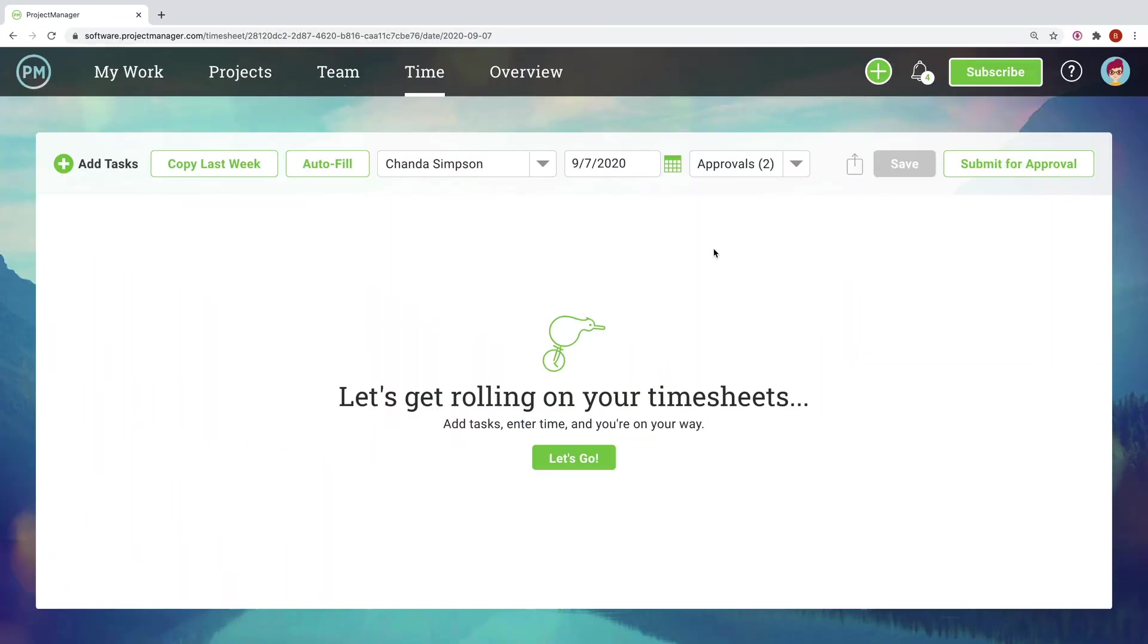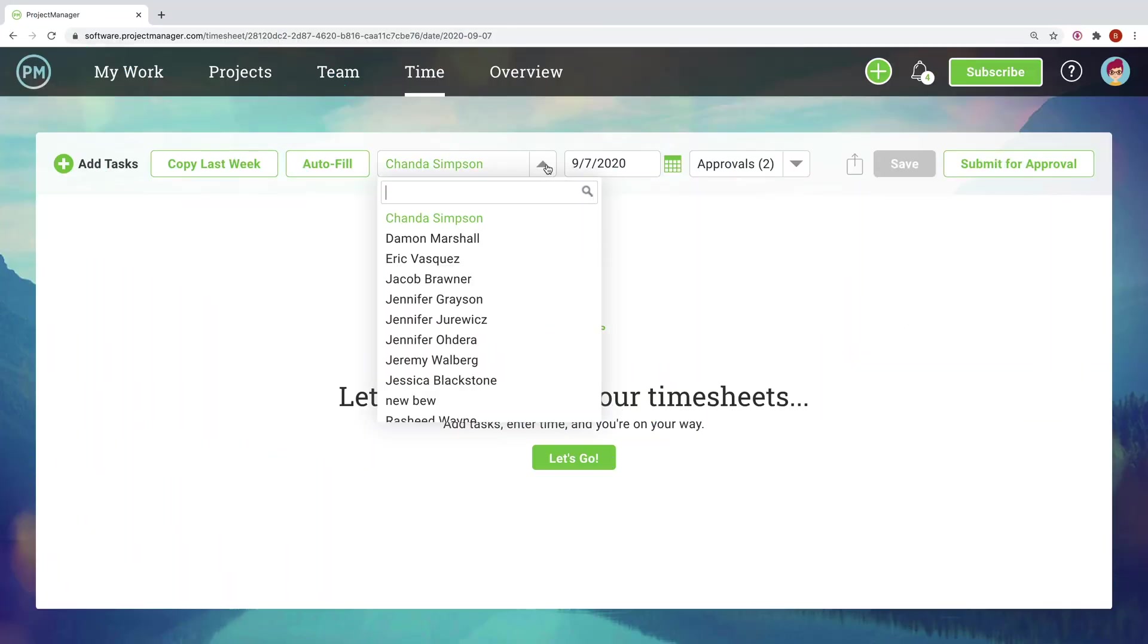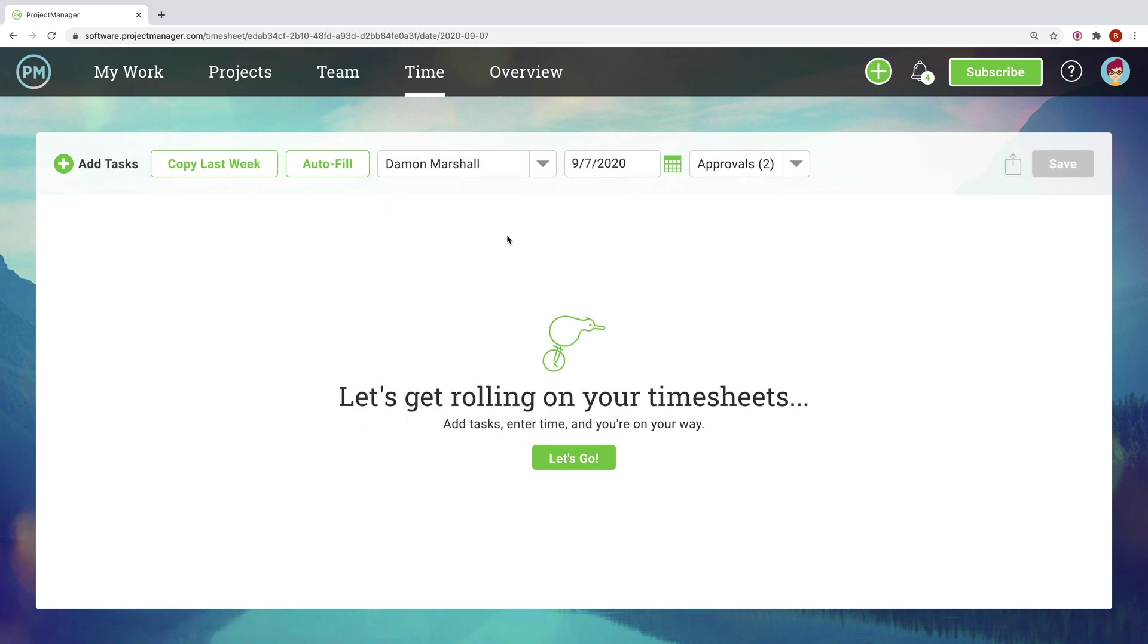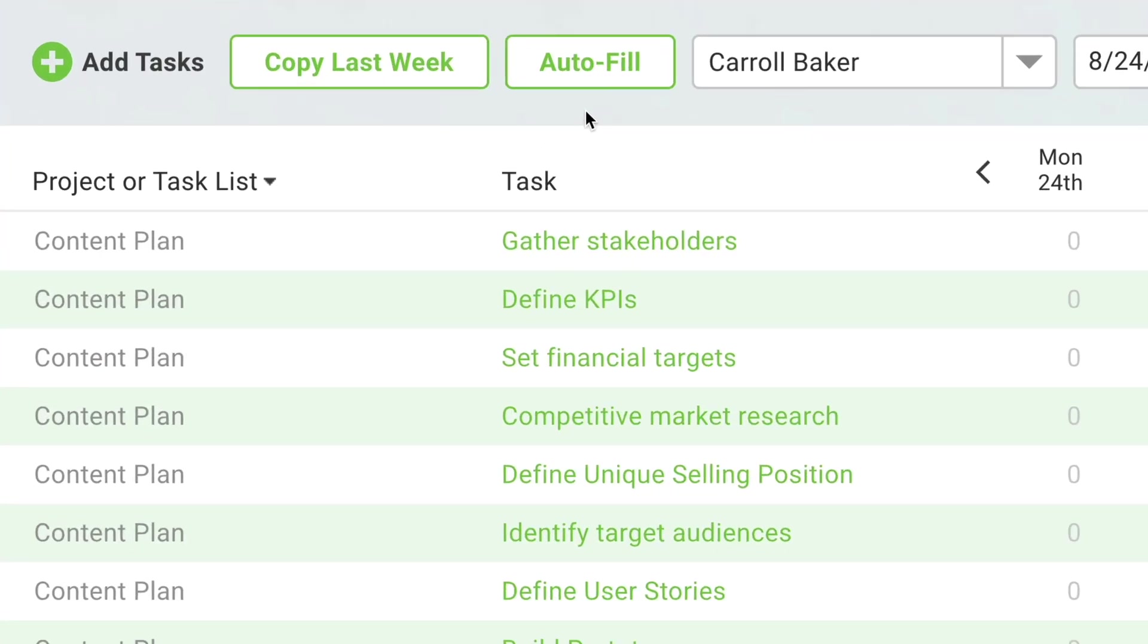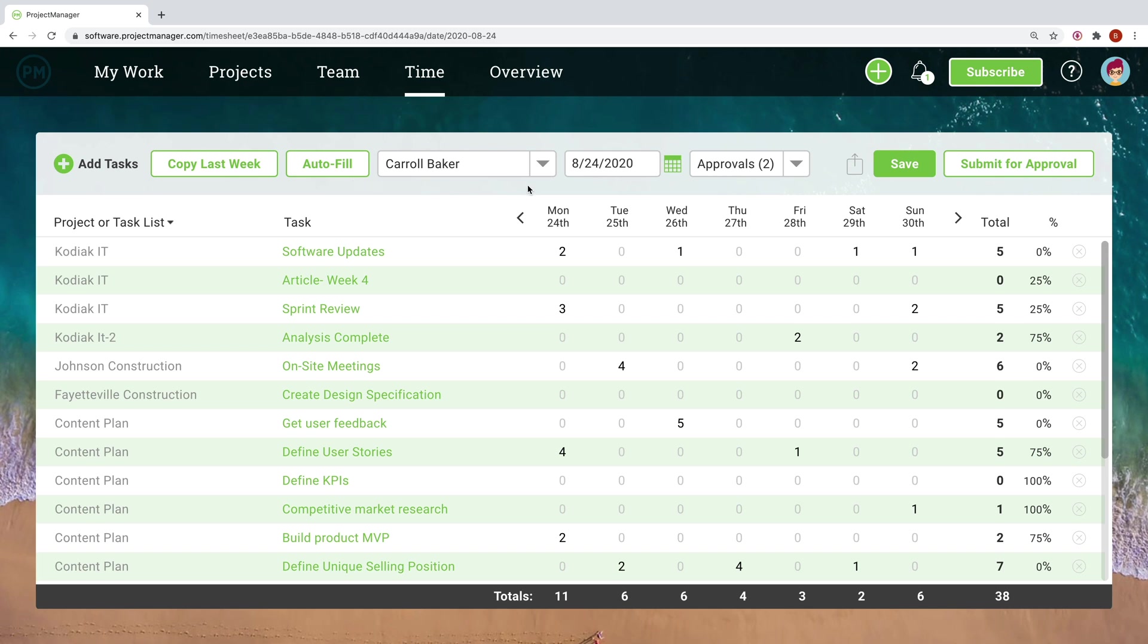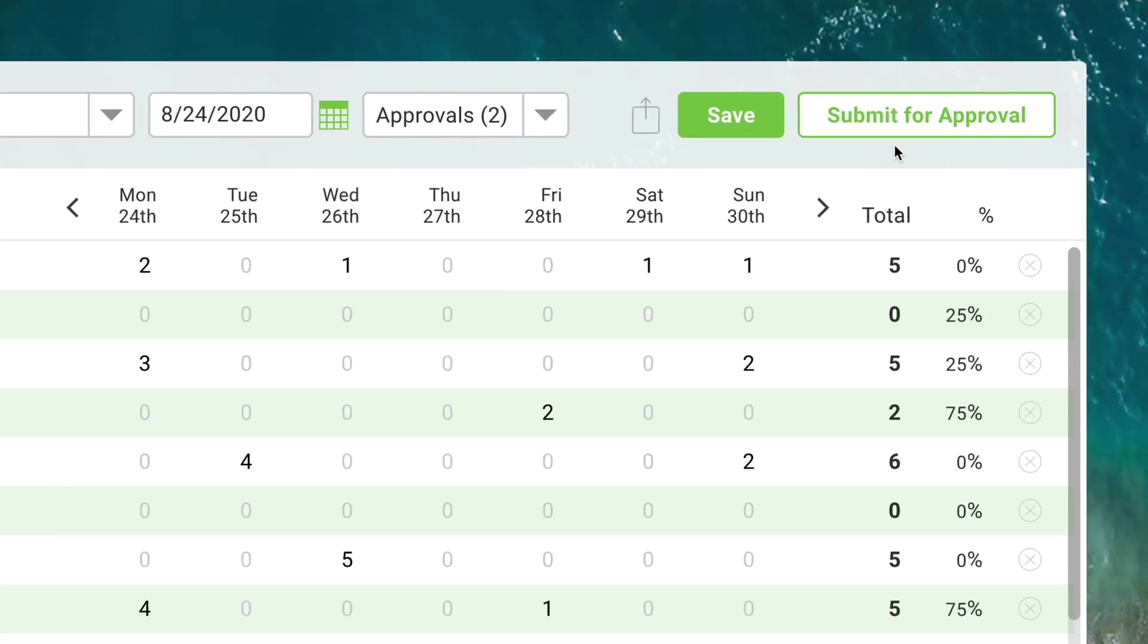It's important to allocate hours thoughtfully, and it's also important for program managers to have a record of those hours once they're logged. Time tracking is simple with projectmanager.com. A click of a button lets team members auto-populate timesheets and gives program managers the visibility they need.